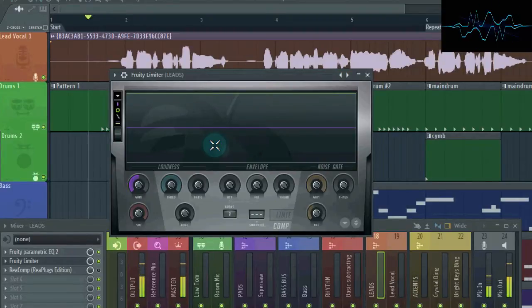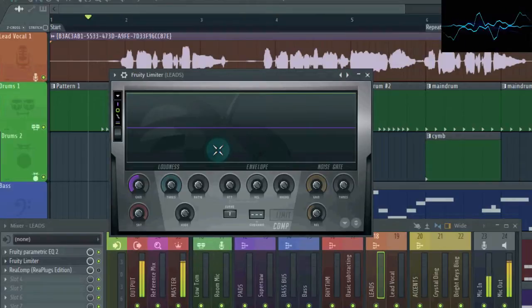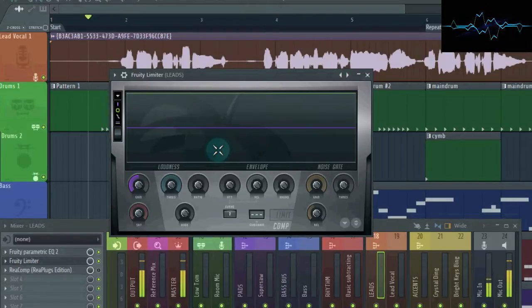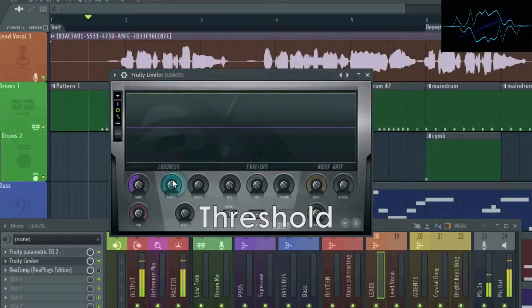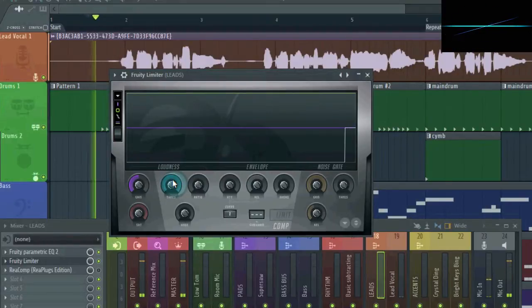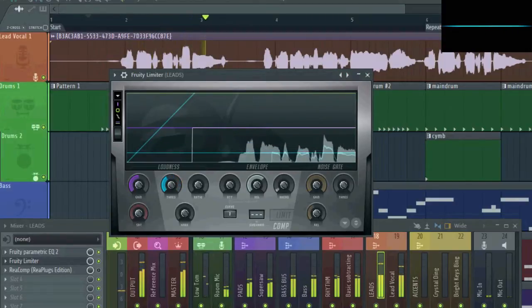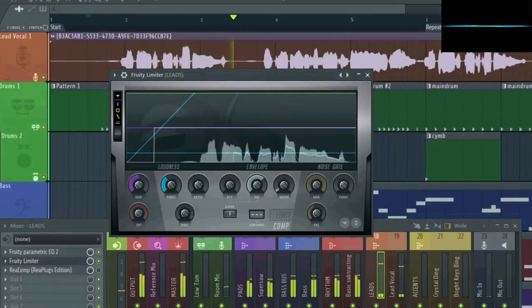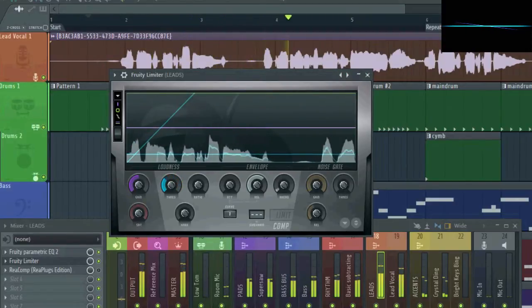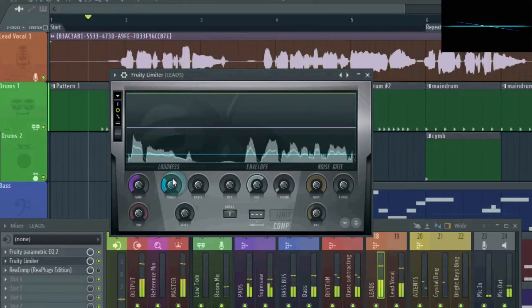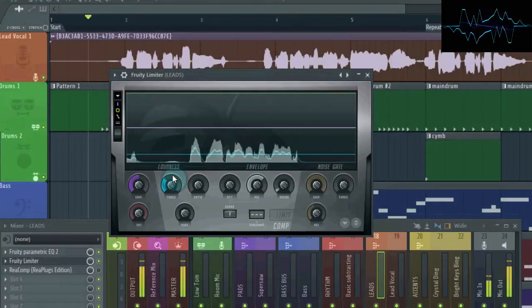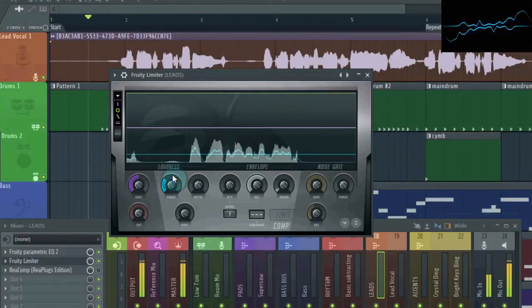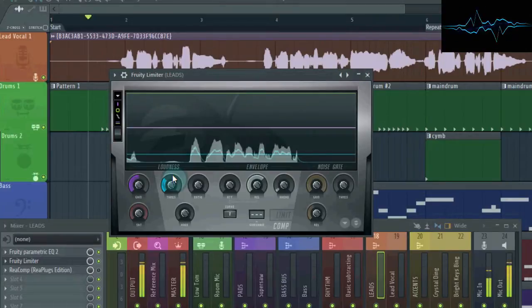A compressor controls volume by measuring how loud the audio is, and then turning it down once it gets to a certain loudness. As such, the first control to know about is the threshold, which determines the volume point where the compressor starts working. As you can see in here, the threshold is set, but nothing's happening. That's because the compressor doesn't know how much to compress by once the audio crosses the threshold. We set this using the ratio control.